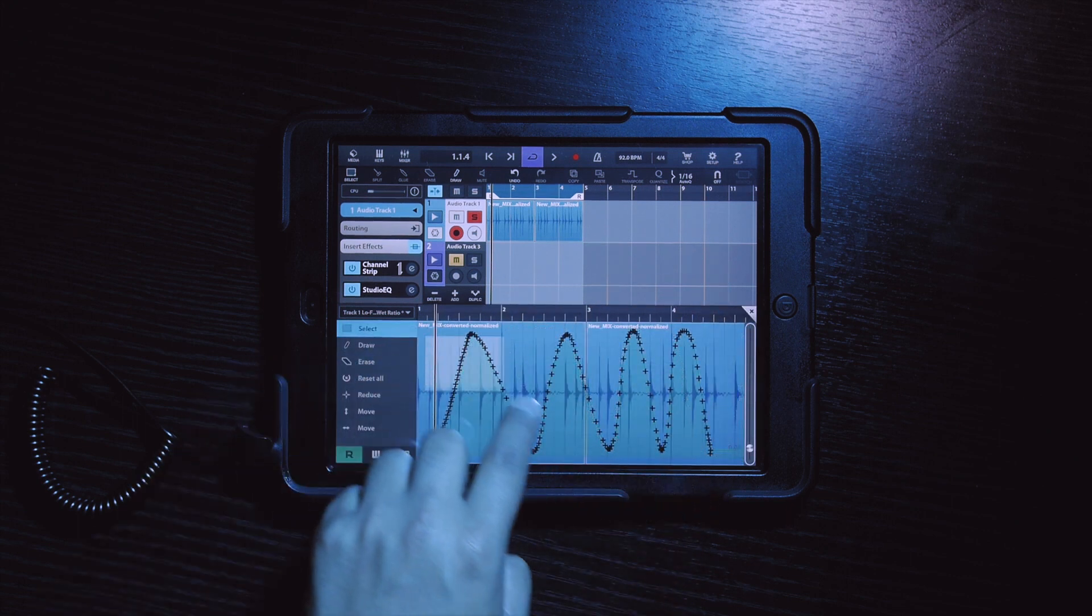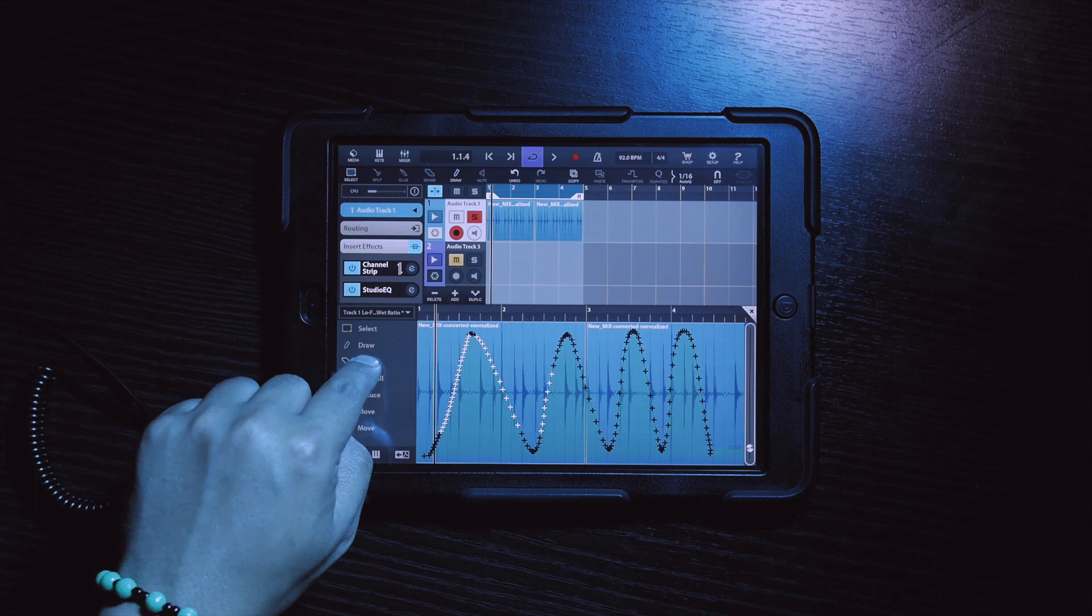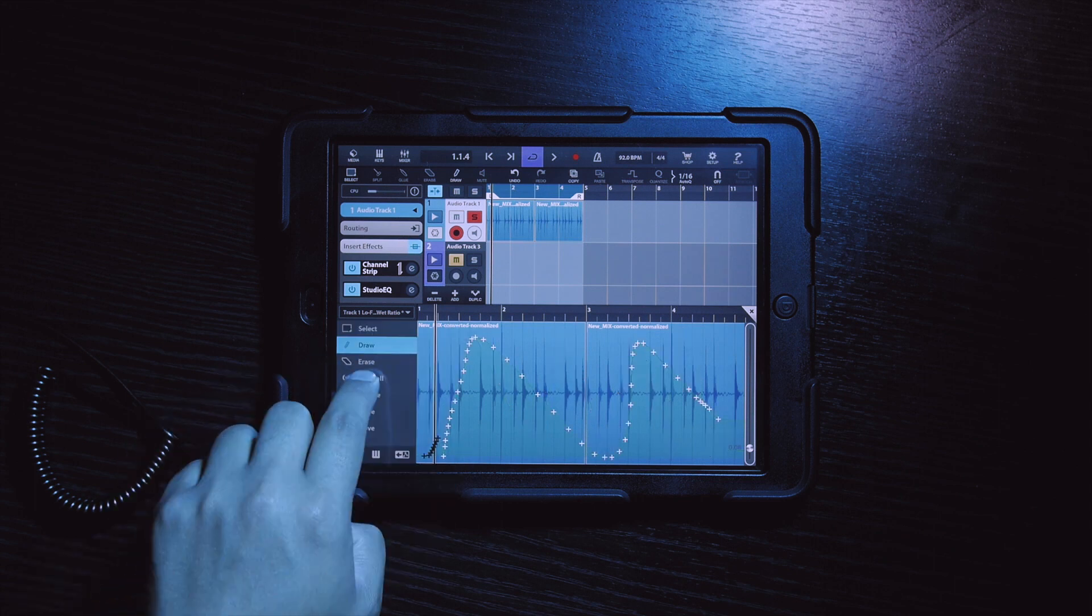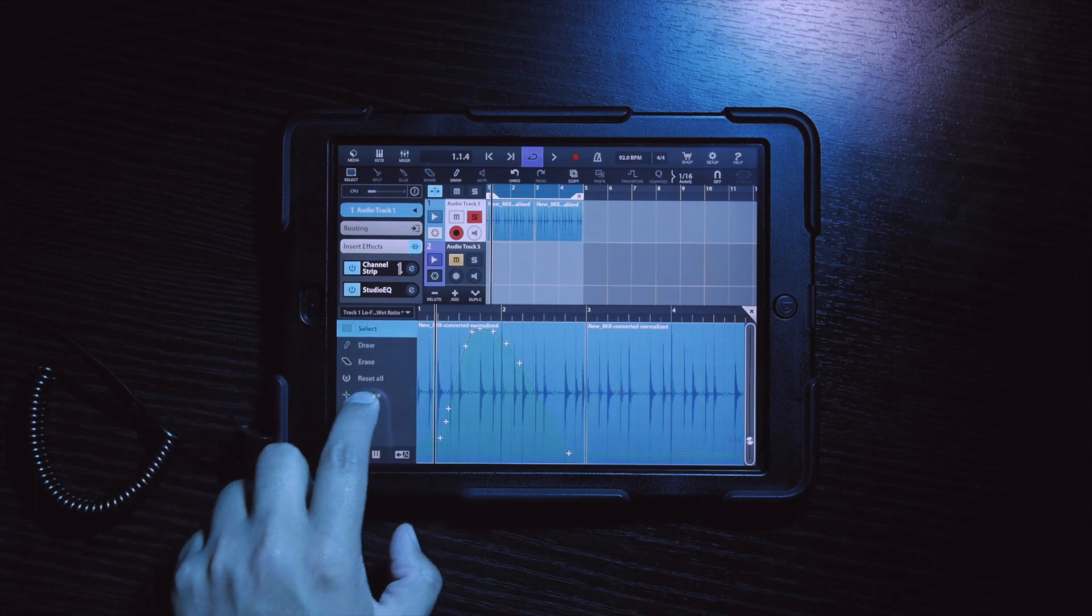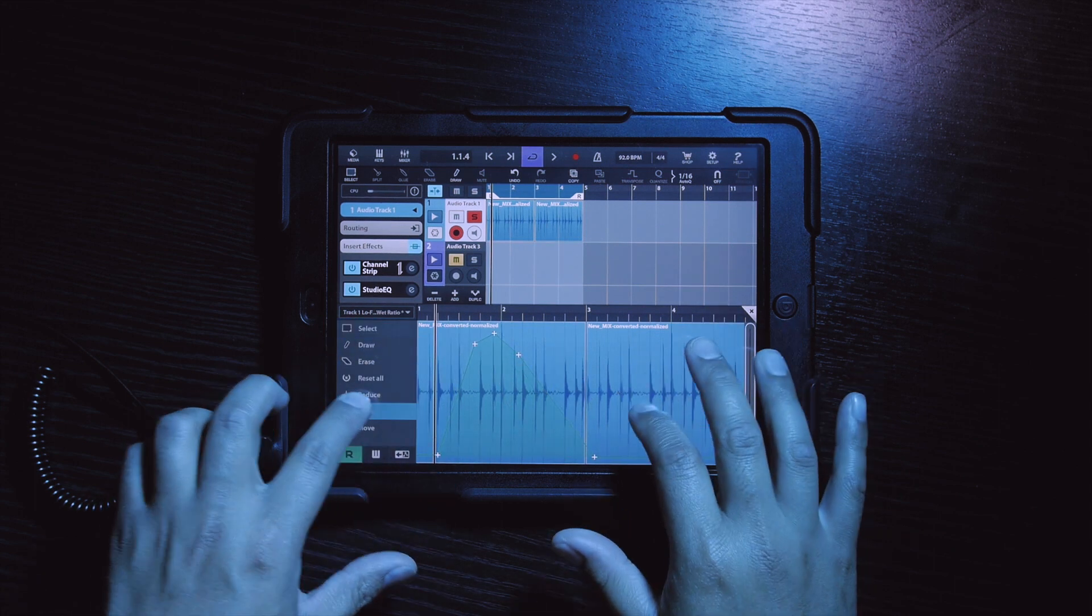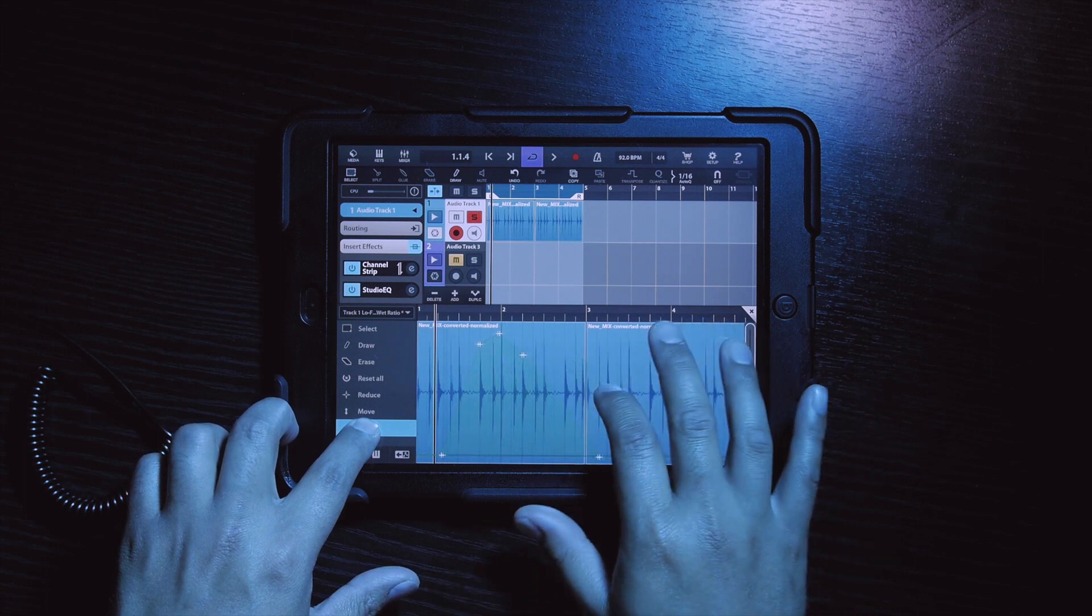You also get additional tools like select, erase, reset all, reduce, and move to help shape your automation even more.